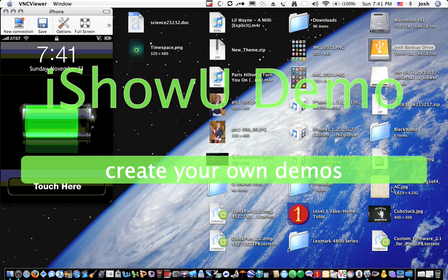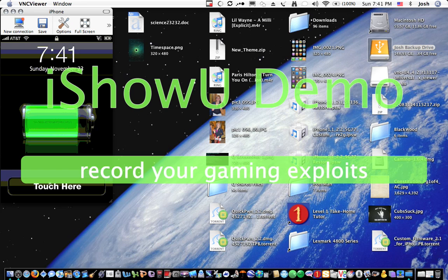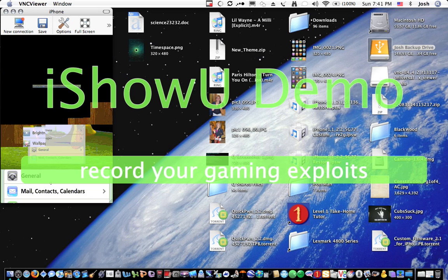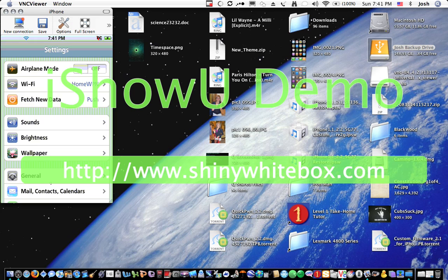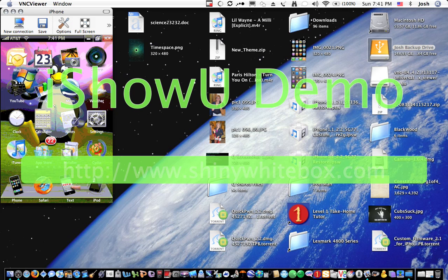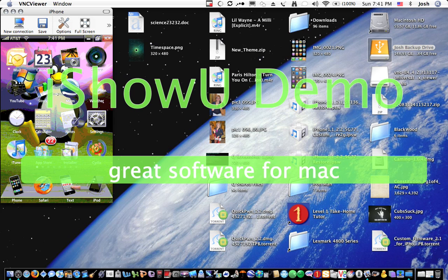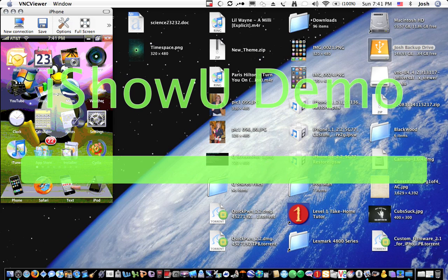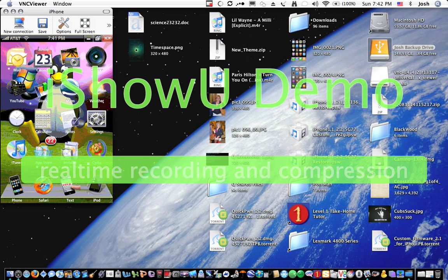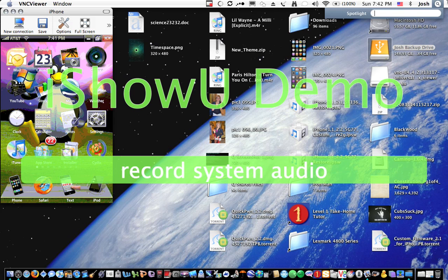So today, obviously I have jailbroken 2.2. And here we go. So I have like a mixture of Linux, Apple, Mac, and Windows. I like it, it looks pretty cool.